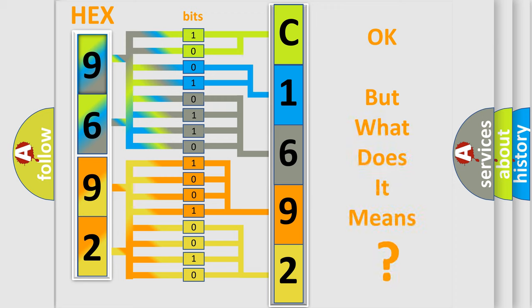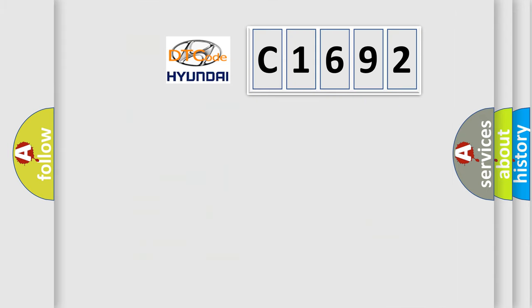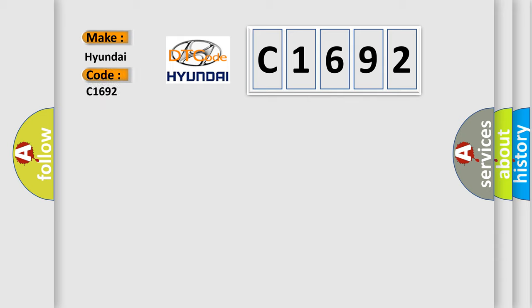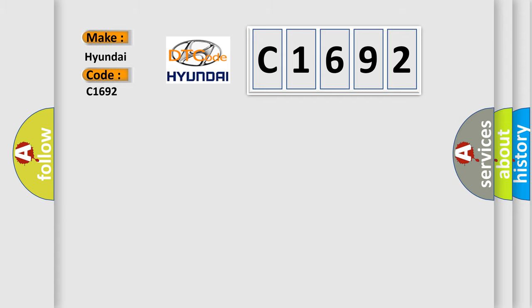The number itself does not make sense to us if we cannot assign information about what it actually expresses. So, what does the diagnostic trouble code C1692 interpret specifically for Hyundai car manufacturers?